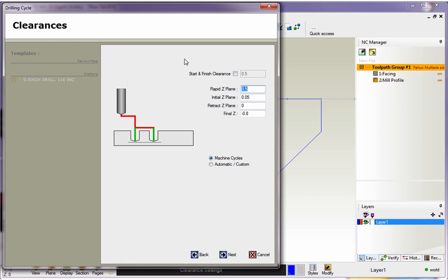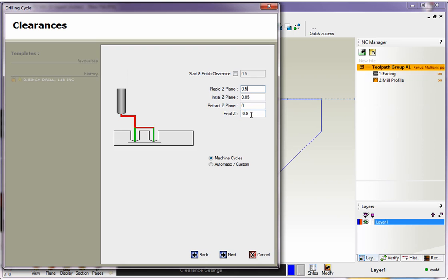Now we have our clearances. These are named a little bit differently, but you can see we have a rapid Z plane—I have that at half an inch. We have an initial and a retract Z plane. I've got my initial set to 50 thousandths, my retract Z plane at zero, and my final depth at minus 800 thousandths.